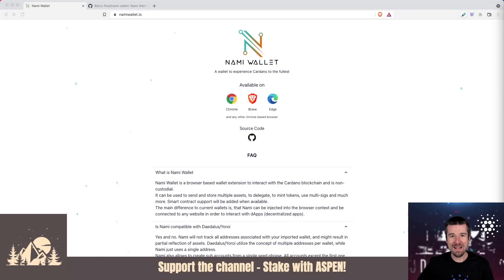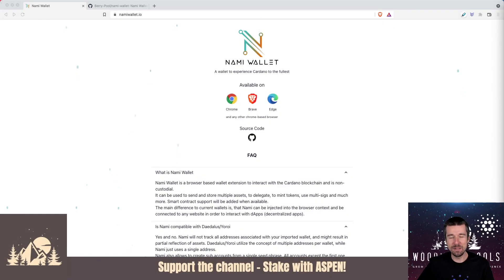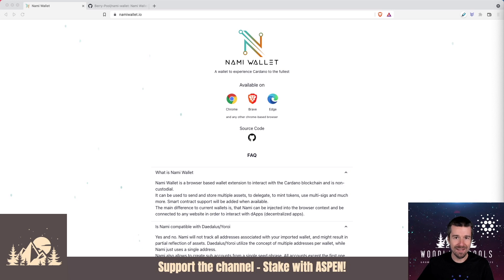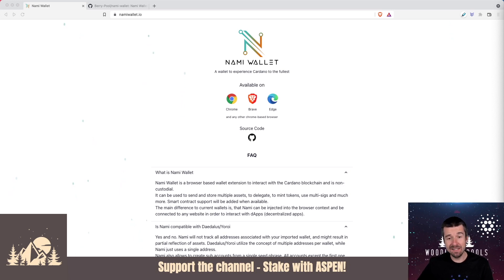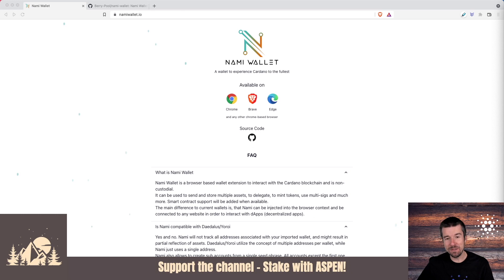Welcome back to Woodland Pools, your place for the latest Cardano news, tutorials, and the information you need to grow your investment with confidence. Today let's take a look at how to install the NAMI wallet. Let's jump in.